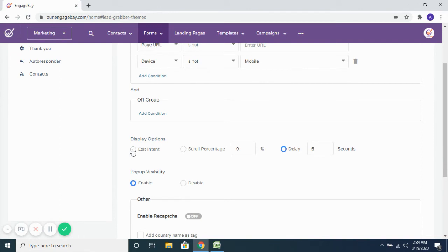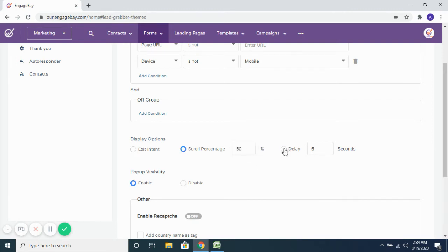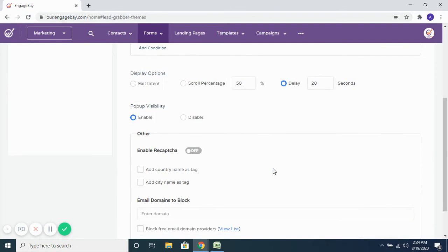And then when do you want to show this pop-up? When somebody tries to exit out of the page, or after they scroll through a certain portion of the page — maybe once they are halfway through the page — or after they spend a certain amount of time on the page, like after they spend 20 seconds on the page. That is when you want to pop this form open to them, and you can do that.